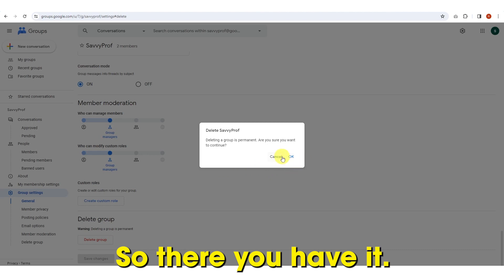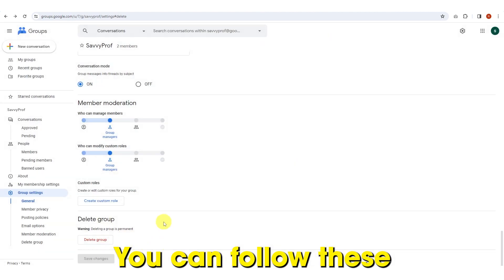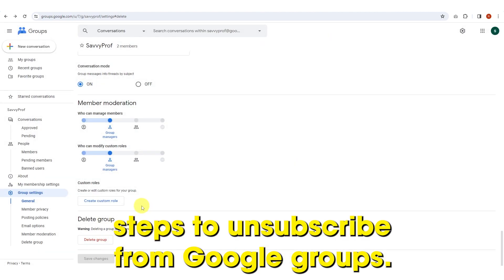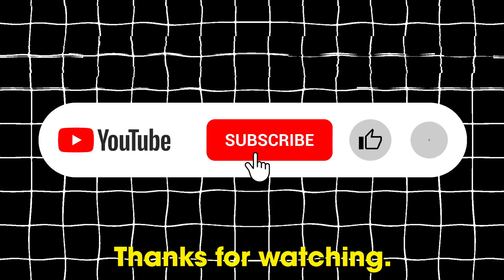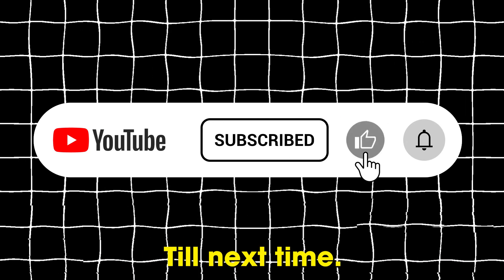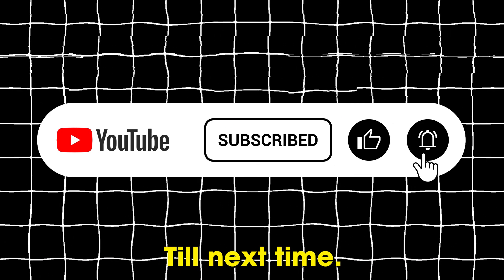So there you have it. You can follow these steps to unsubscribe from Google Groups. Thanks for watching. Till next time.